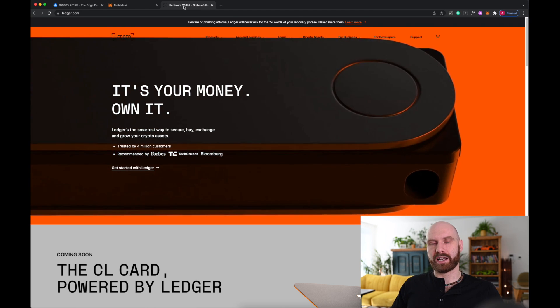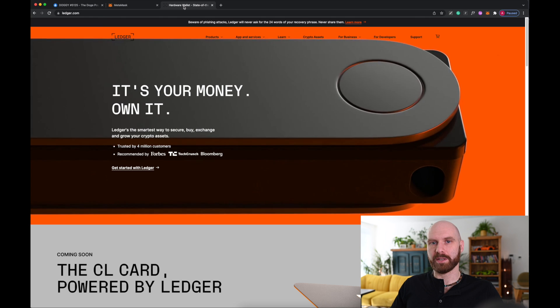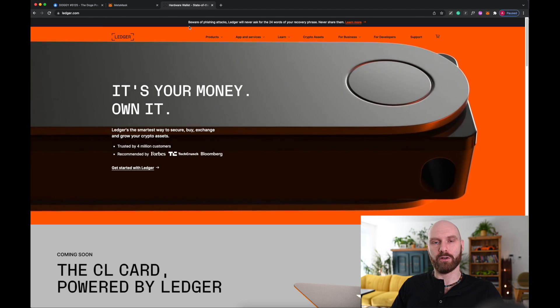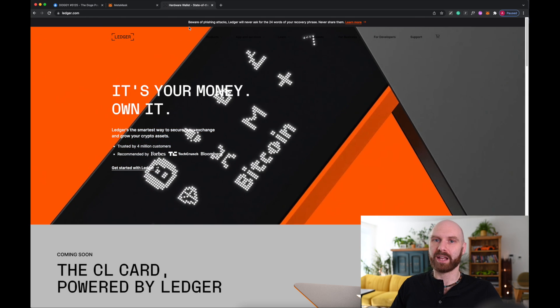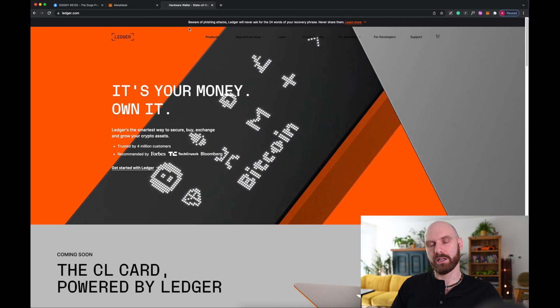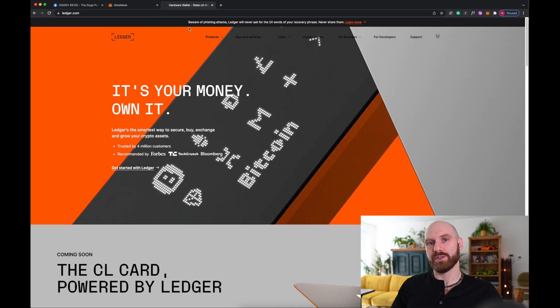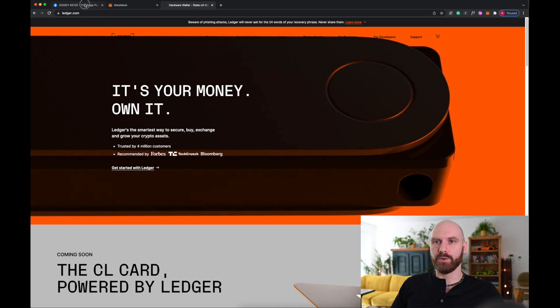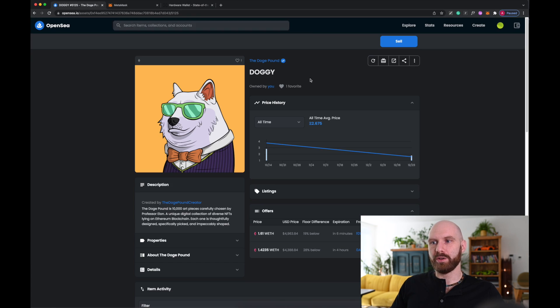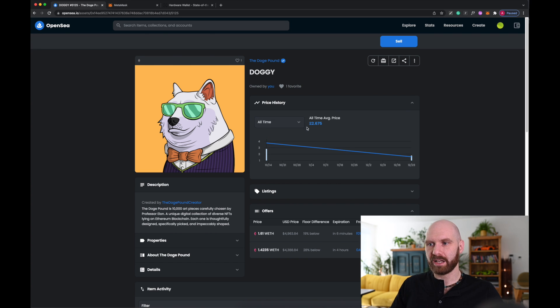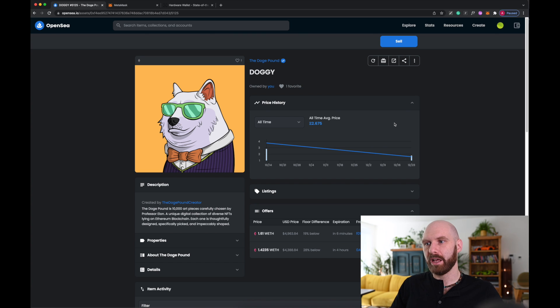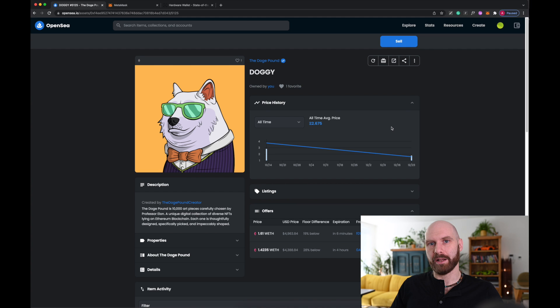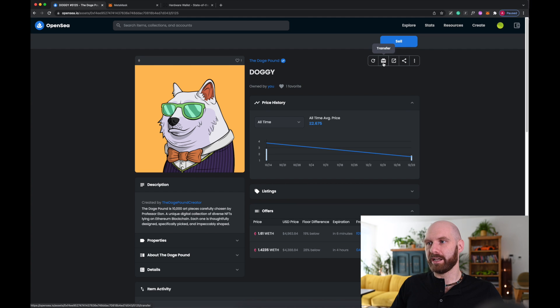So I'm assuming that you have a Metamask, you have an account on OpenSea, you have some NFTs there and you have your Ledger wallet and you want to transfer those NFTs to that wallet. So what you need to do is when you go to your Metamask, in this case I have my Doge Pound here, it's relatively valuable NFT, so of course I want it to be safe. So if I want to move it from my normal OpenSea account, my normal Metamask account, to my Ledger protected account, I click on this icon here, transfer.